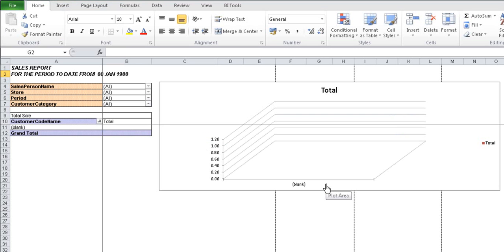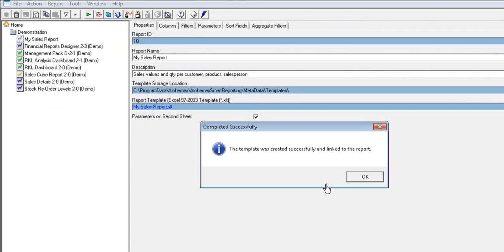The system will take a little time to refresh your changes and link your template. A message will be displayed once the template has been successfully linked.